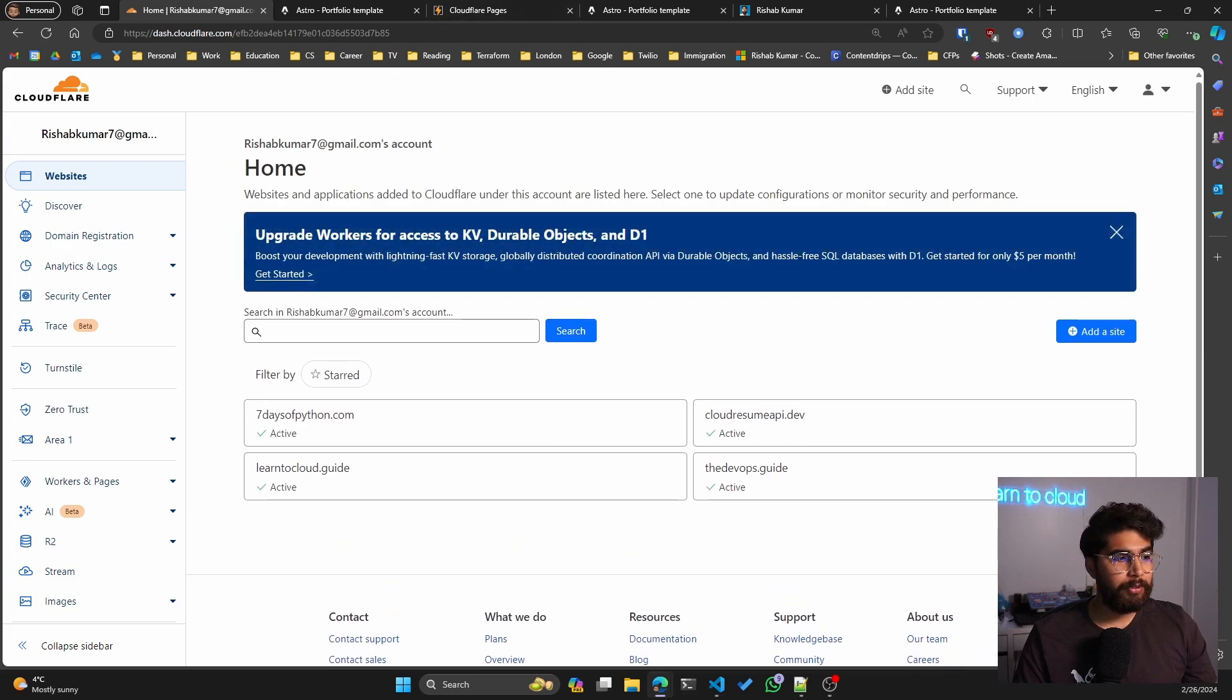That was basically Cloudflare Pages in a nutshell. I hope you liked the video and go ahead and use it for your own projects. I think it's very handy that it's free. It has security features, it has CI/CD available, and the sites are pretty fast all over the globe. The CDN or the edge network that Cloudflare has is pretty good. I hope you found the video helpful and I'll see you in the next one.